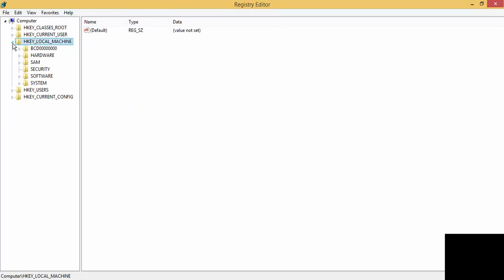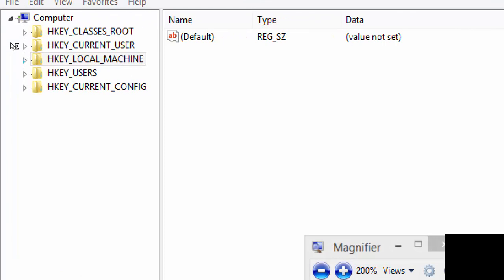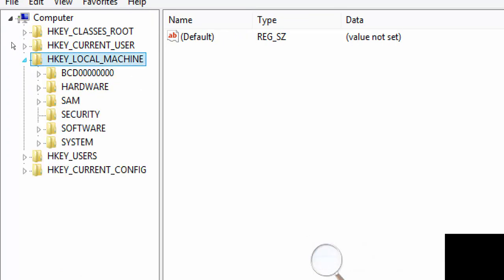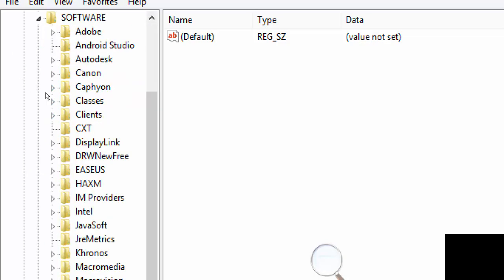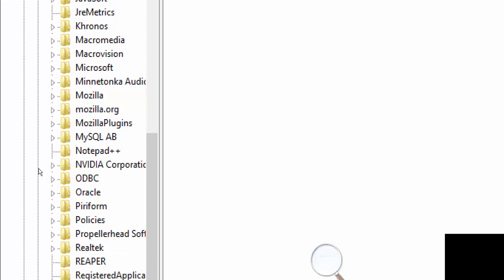Okay, so there are multiple folders here. Look for this folder under HKEY_LOCAL_MACHINE, expand it, go under software, and look for a folder named Raptor.